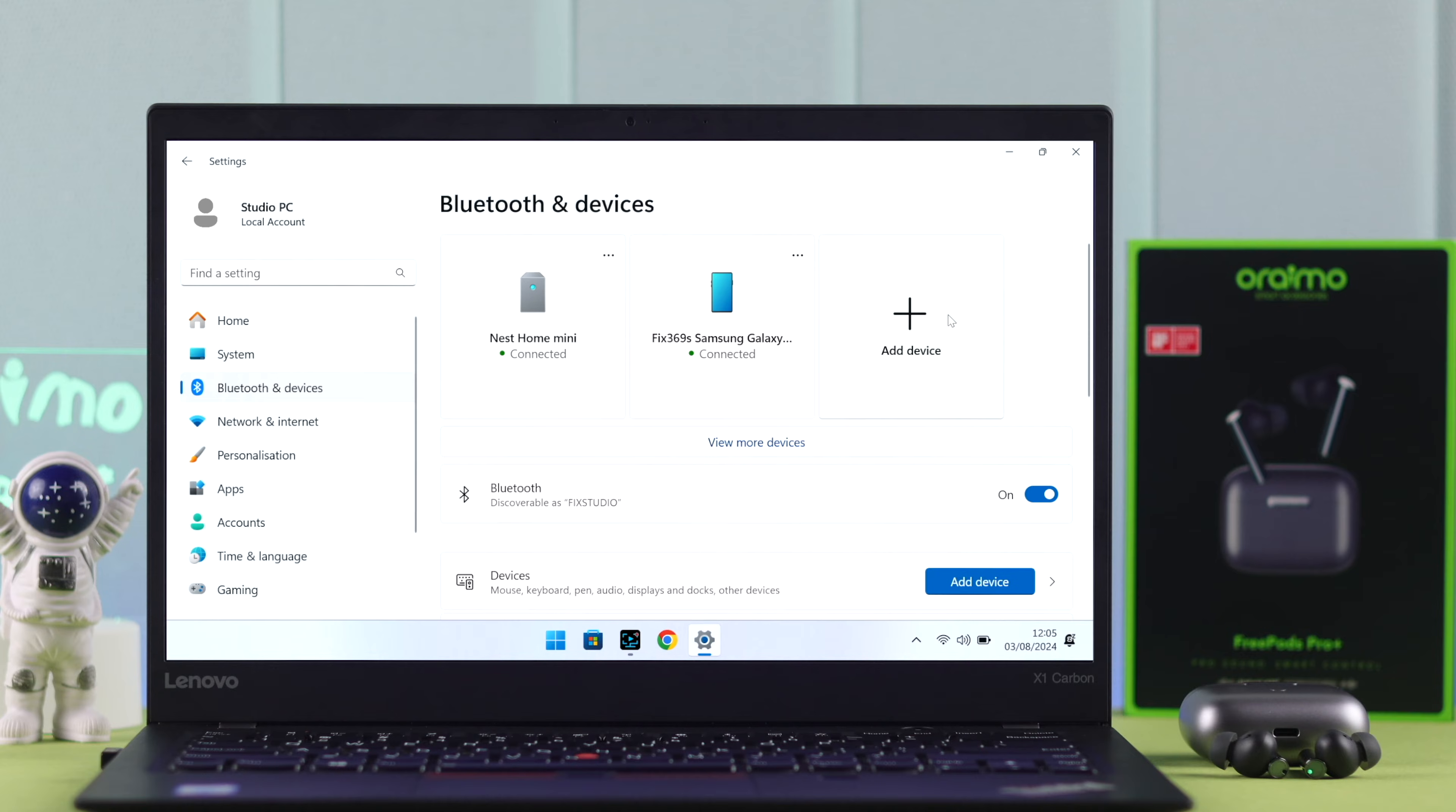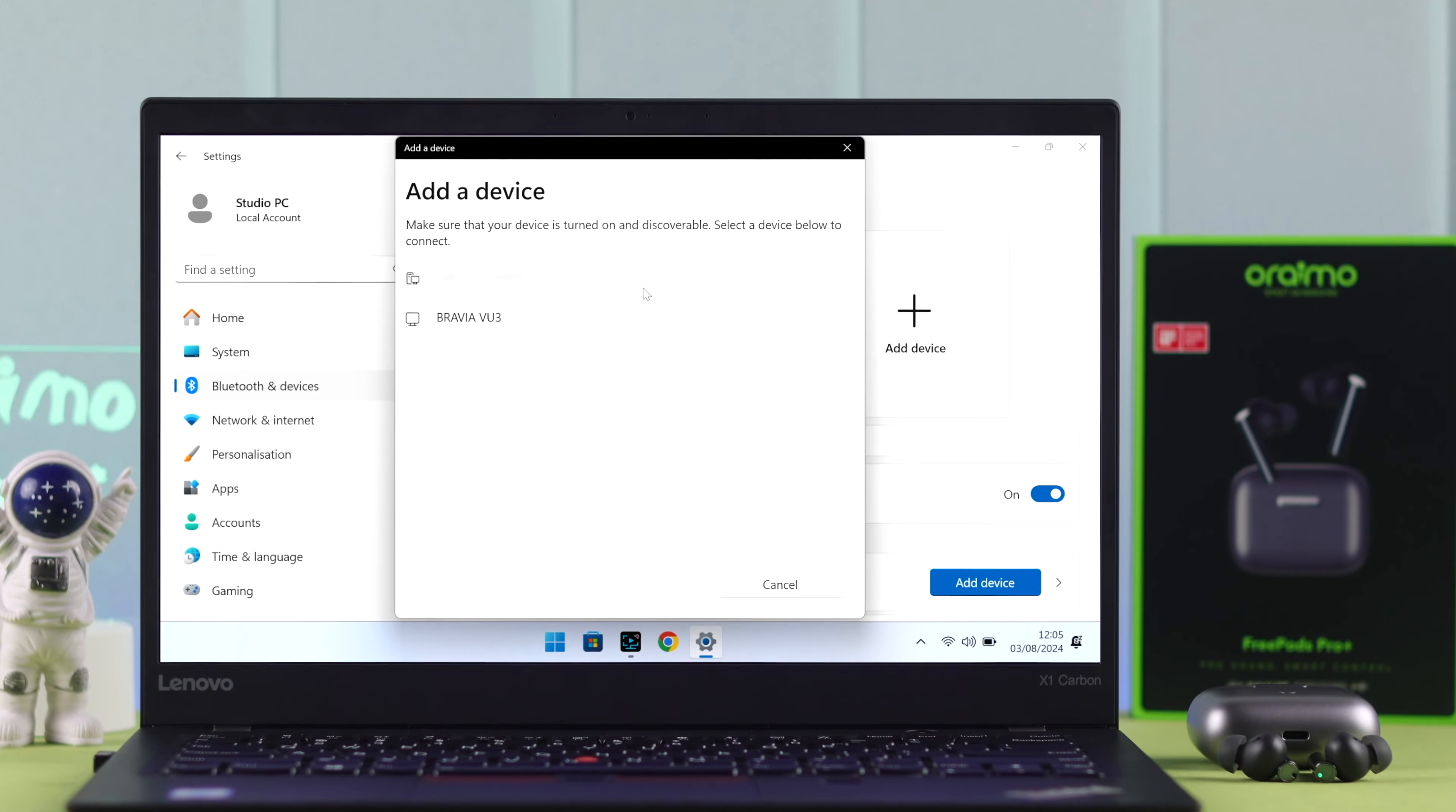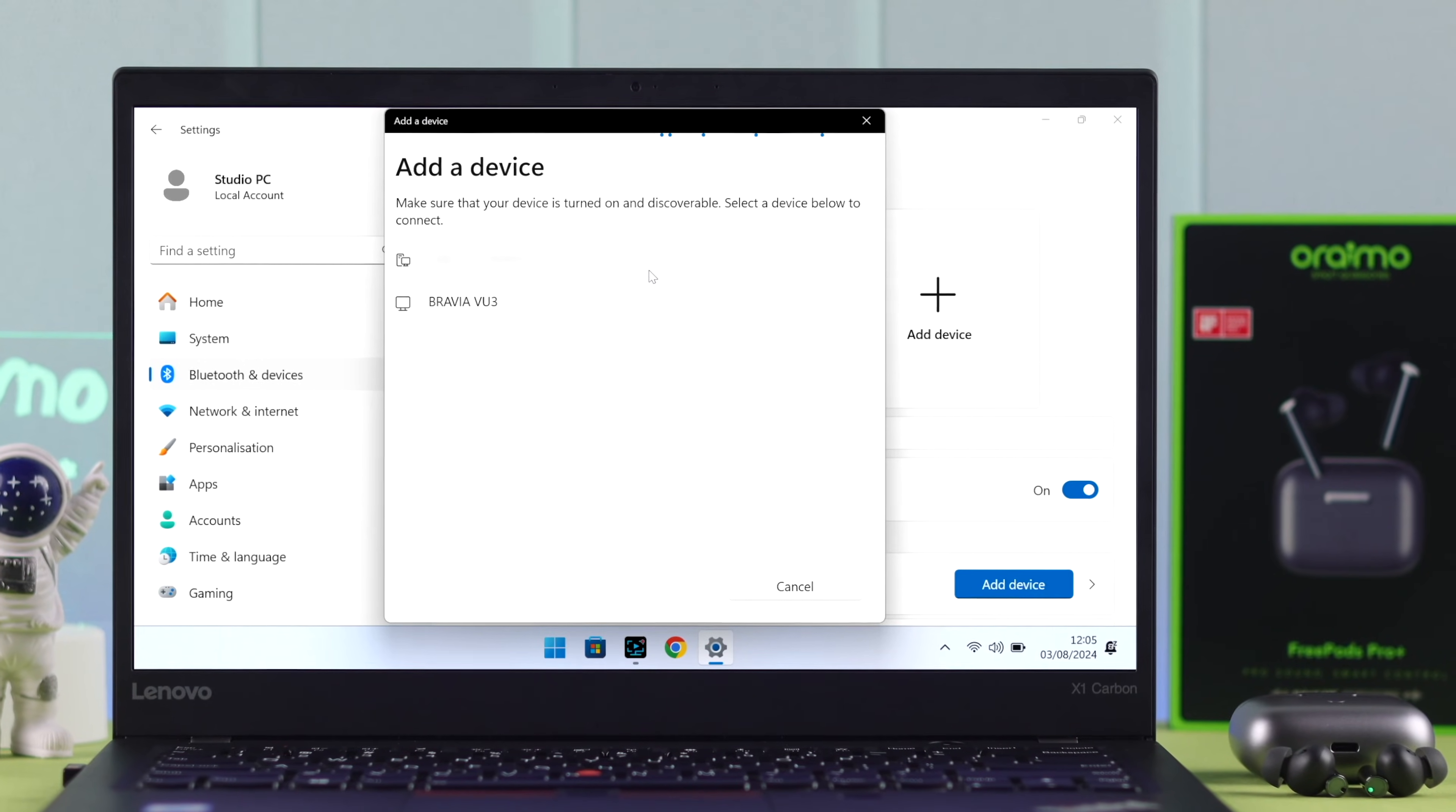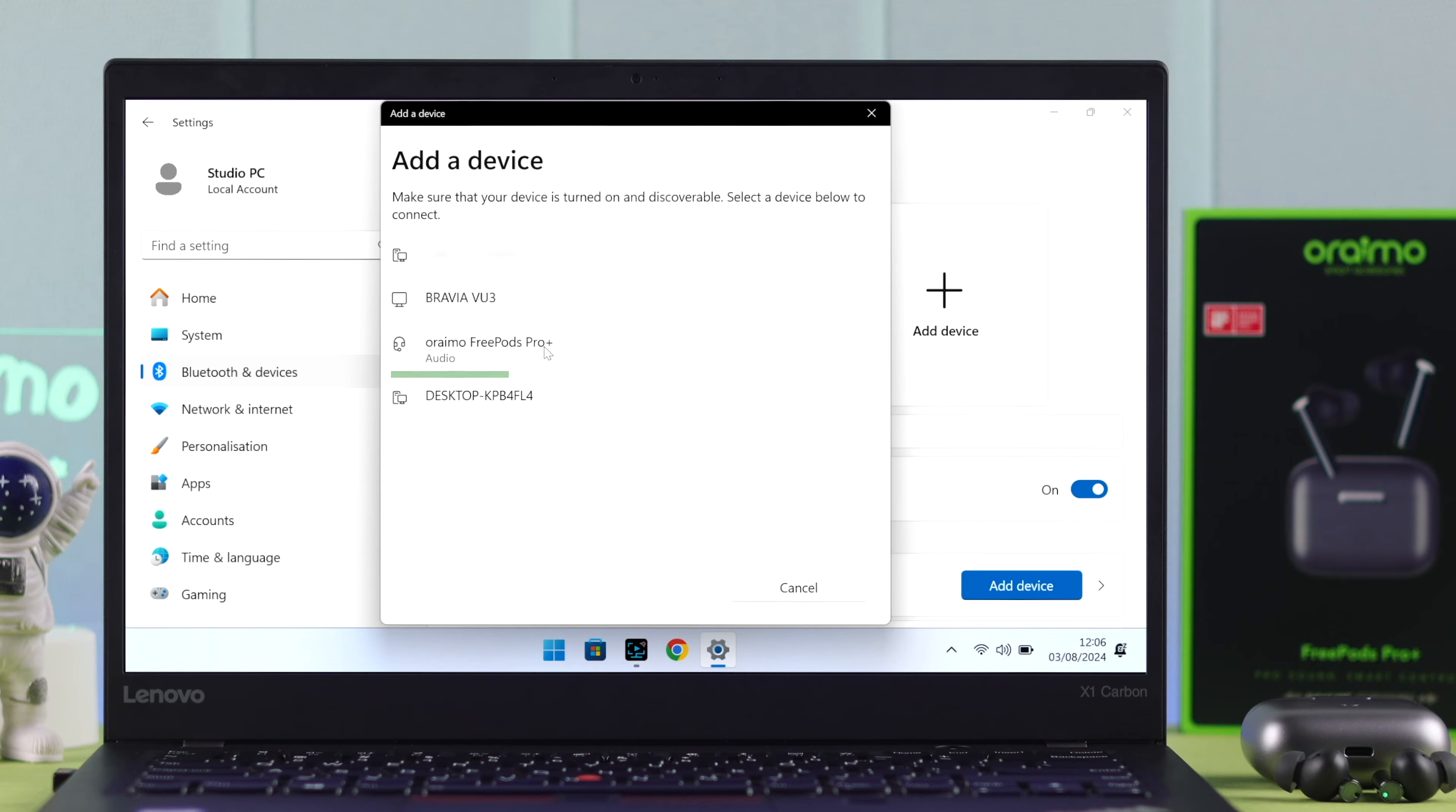Click on Add Device to Bluetooth. And if your FreePods Pro Plus is in pairing mode, the name should pop up in a few moments. Don't worry if it takes a while. Now, when it does pop up, just go ahead and click on it.